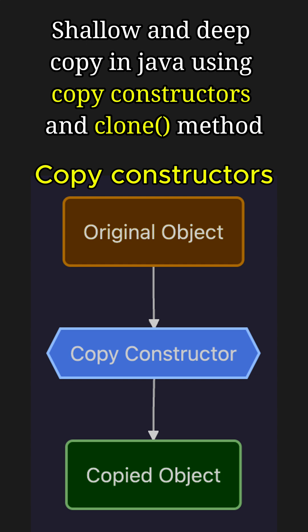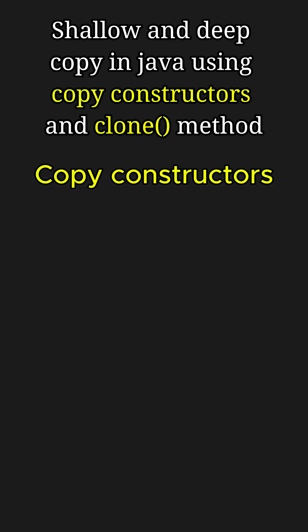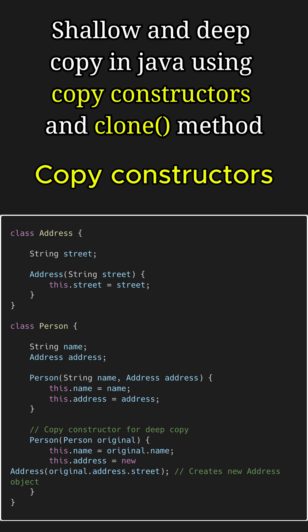It's commonly used for deep copies because it gives control over how fields, including sub-objects, are copied. For example, here is a copy constructor for a person object which takes in the original object and creates a deep copy of it by copying the name and address.